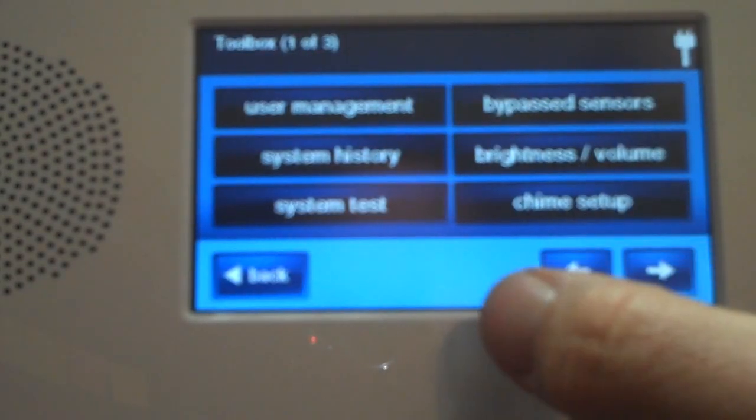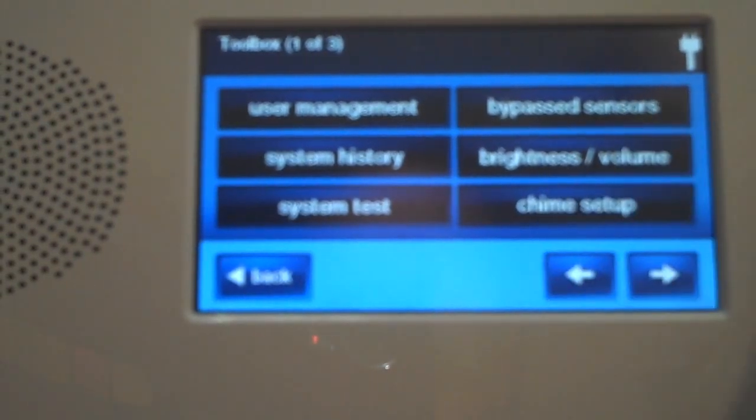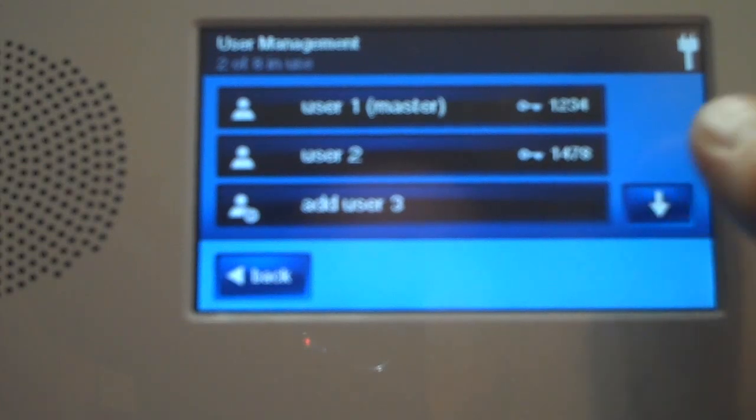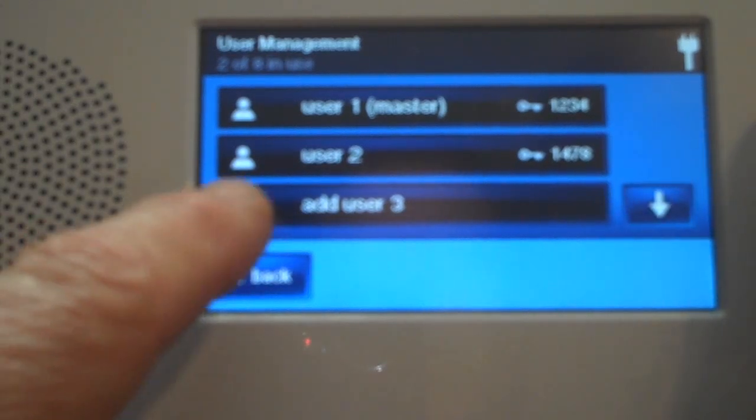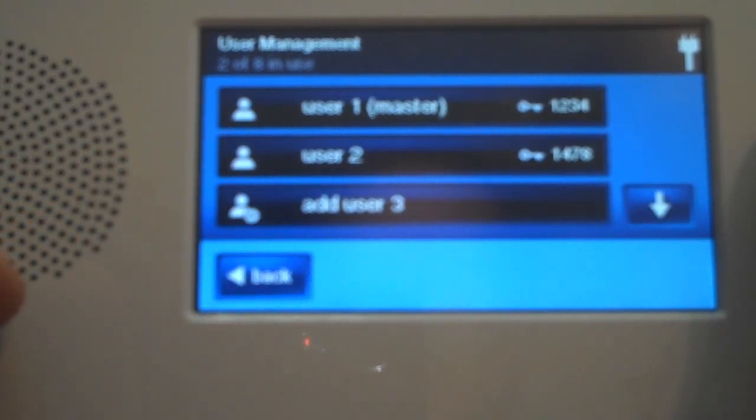Mine's 1, 2, 3, 4. From there we're going to hit User Management, and then from there we're going to go into the different user codes that we want to add or change.